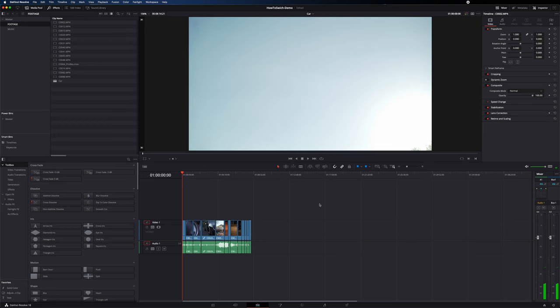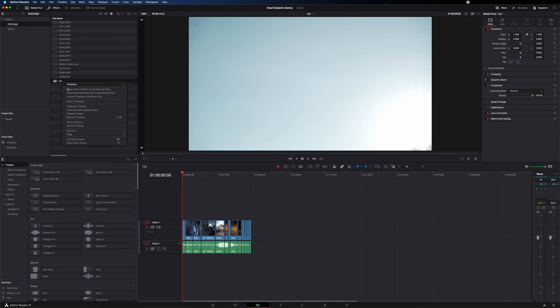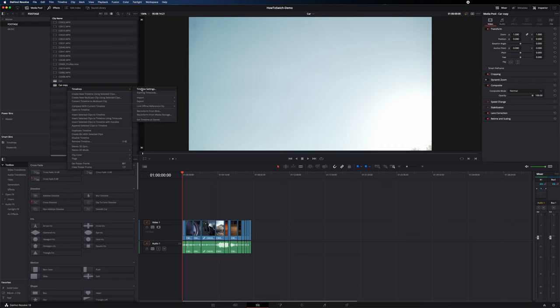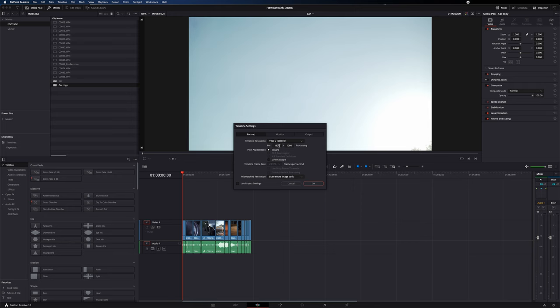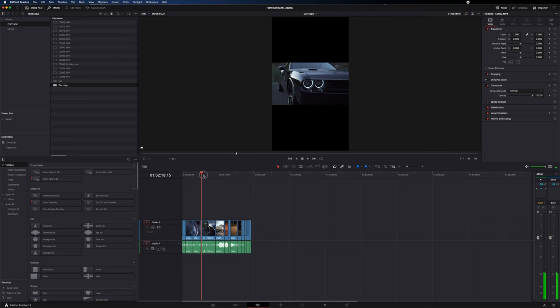If you want a timeline with different settings — like a social media vertical size — you can override the project settings per timeline. Right-click the timeline, go to timelines, then timeline settings, and uncheck 'use project settings.' For example, you could set it to 1080x1920 for Instagram, and now you have a vertical sequence.